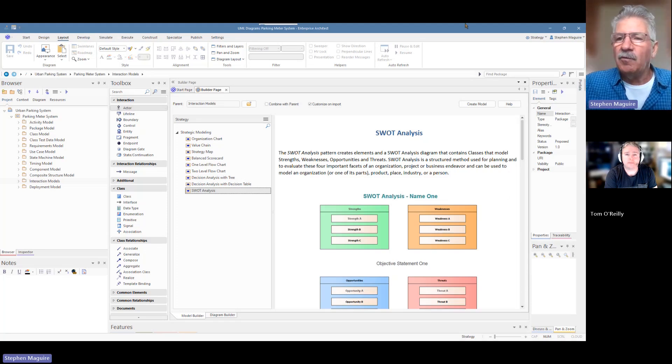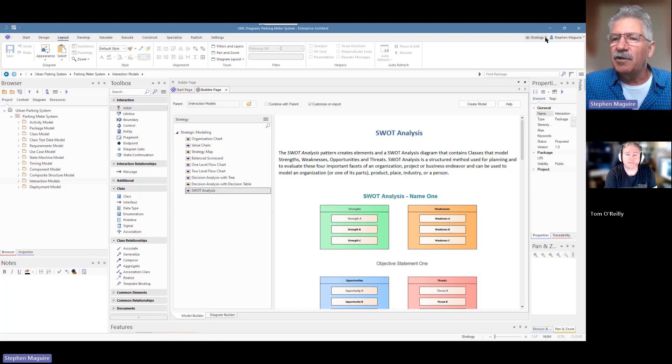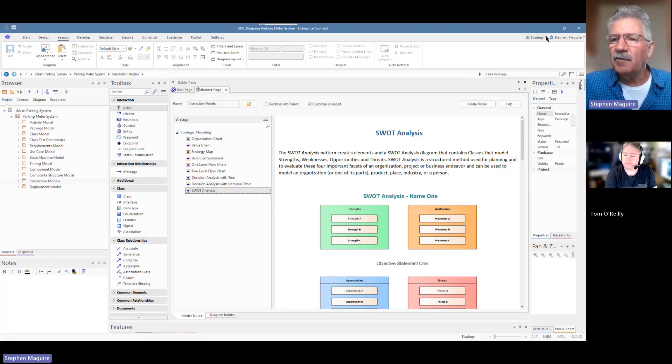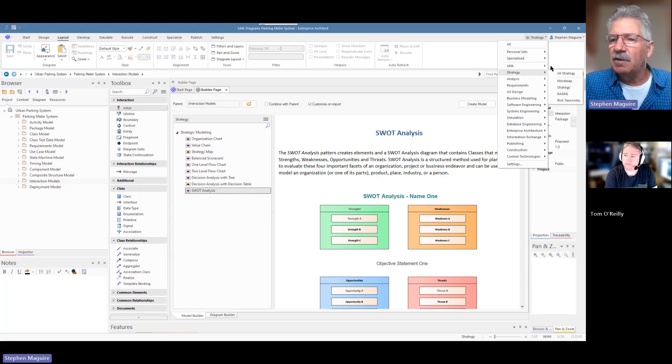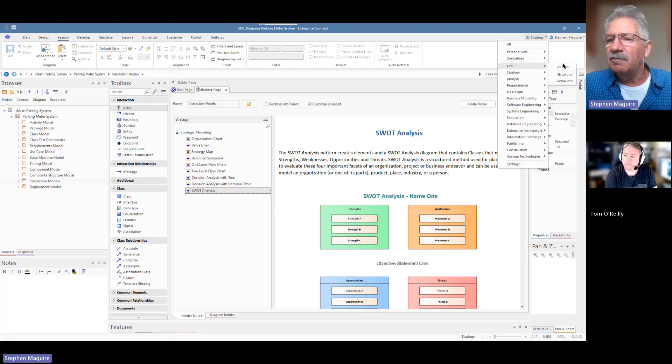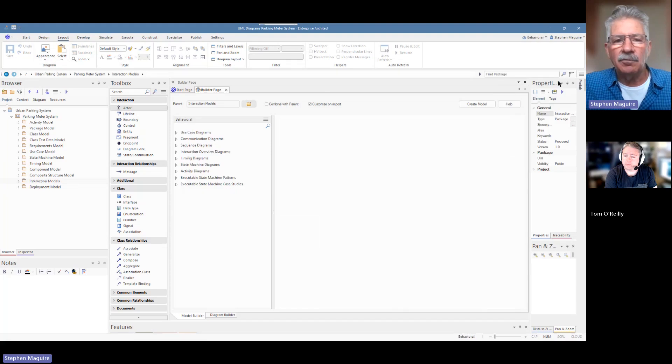As always, we'll start with changing our perspective. If you notice, I've been doing some strategic modeling, some SWOT analysis, and I'm just going to change out of that perspective into the UML perspective, and I'll go into this behavioral model here.